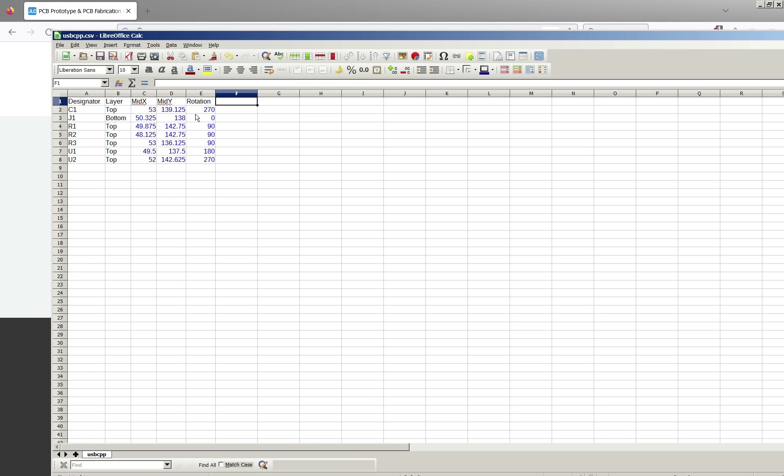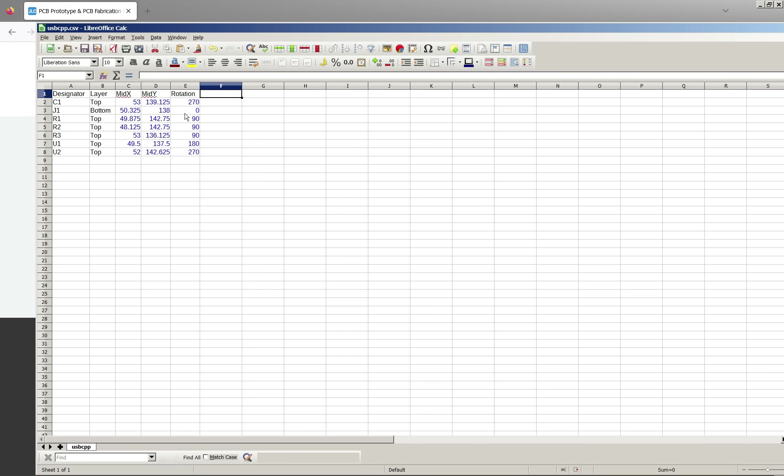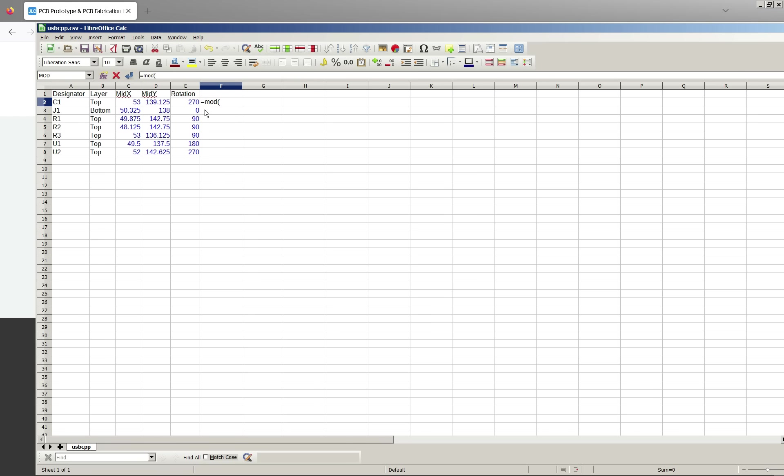The rotation I've never quite got to the bottom of where the JLC's reference point is for rotation. My component libraries are set up so that the zero rotation corresponds to the way the feeders on my machine work. If you need to apply a consistent change to that you can just do that by a simple formula. So for example if we needed to add 90.